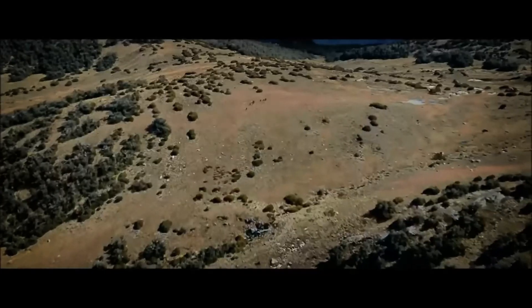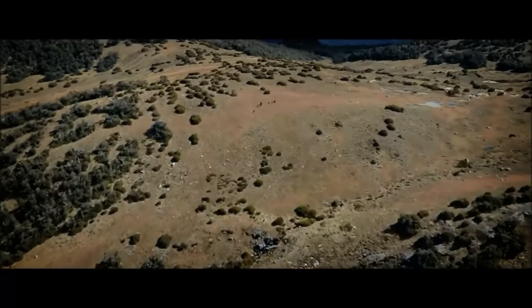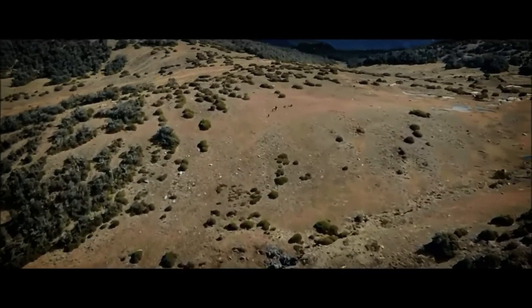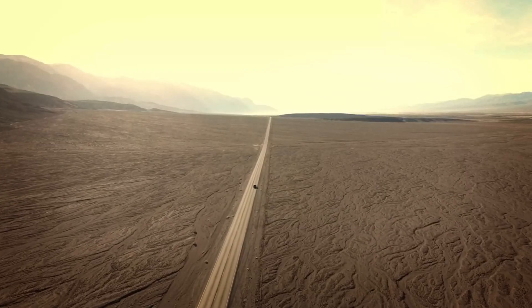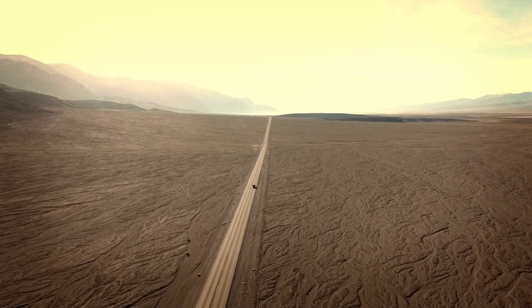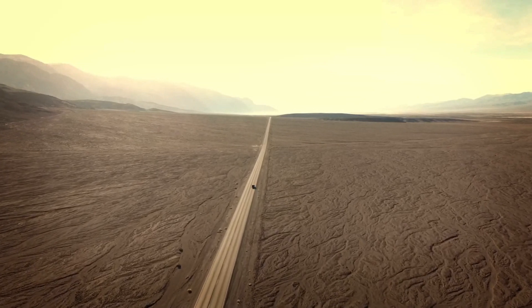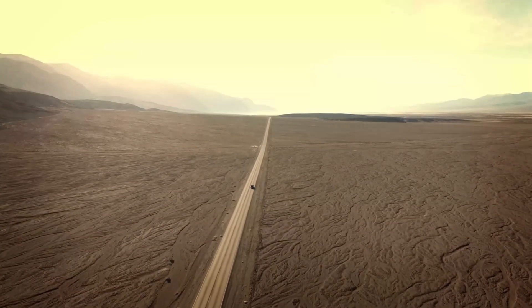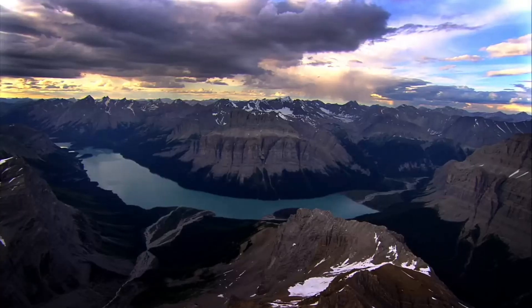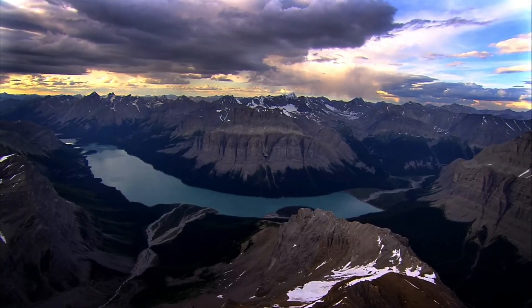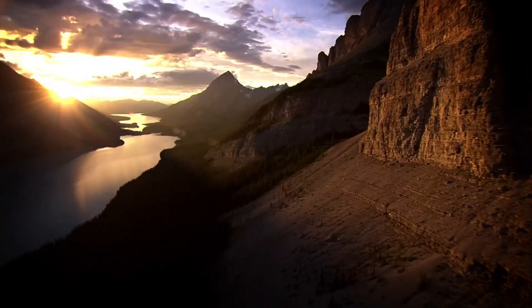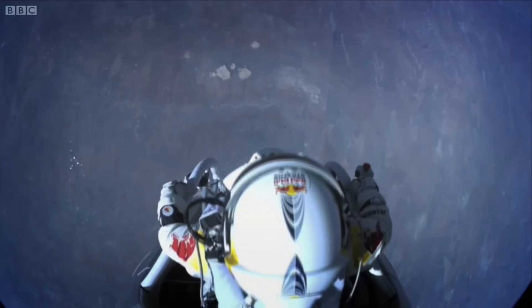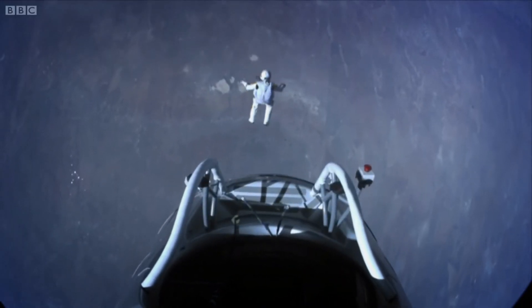In movies, you often see these long dramatic shots showing off huge landscapes. If you want to convey that same sense of scale in your own game scene, you need to be able to draw a lot of stuff all the way out to the horizon or even further, depending on the game you're making.